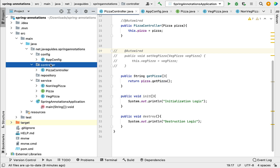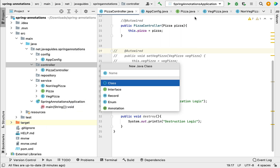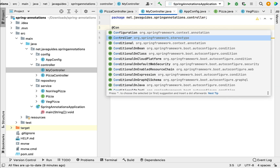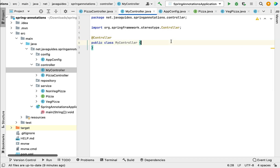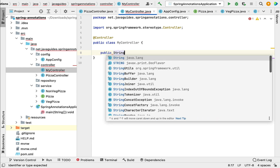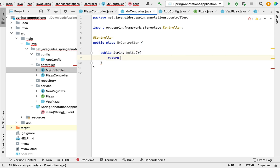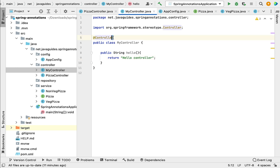Now within the controller package, let's create a class and give it the name MyController. Let's annotate this MyController class with @Controller. Notice that you have to choose the @Controller annotation from the org.springframework.stereotype package. Within this MyController class, let's quickly create one method: public String hello() that returns the string "hello controller". So we have created MyController with a hello method and annotated it with @Controller.